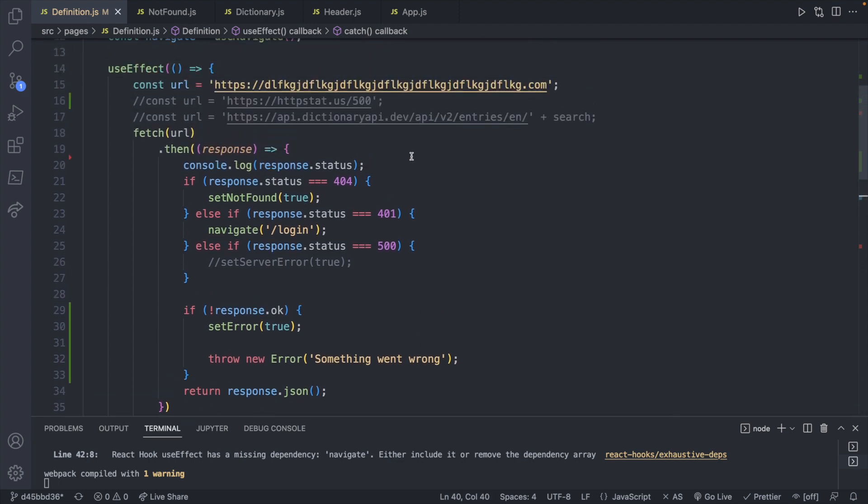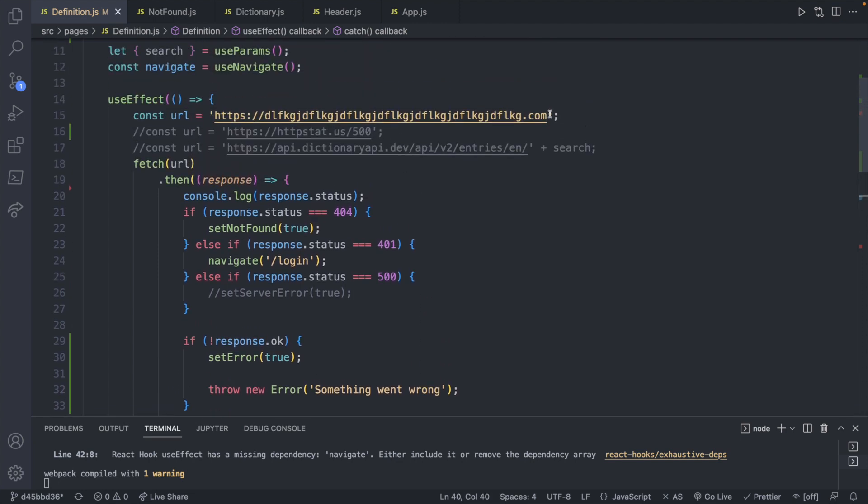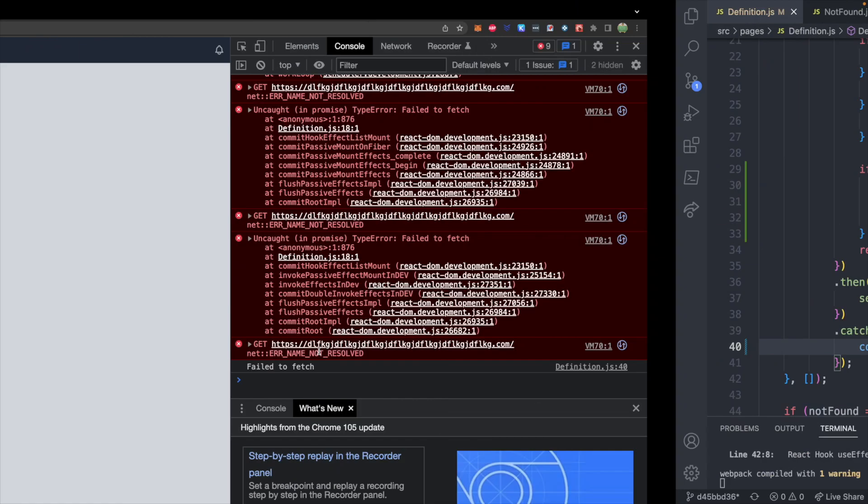And if we just get something completely off, you know, if we just put some bogus URL, it'll just jump down here and give us the message. So right now we get failed to fetch.